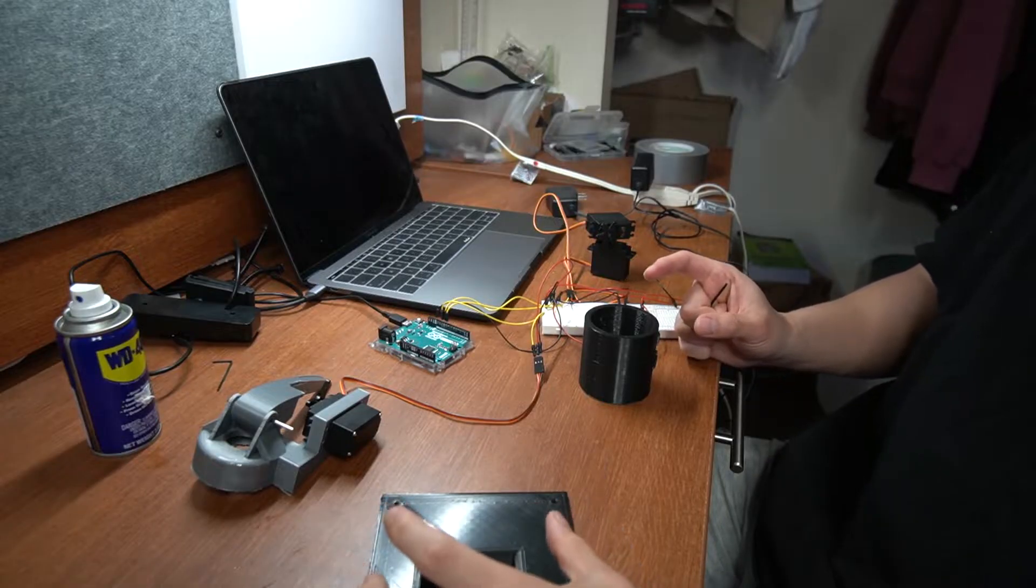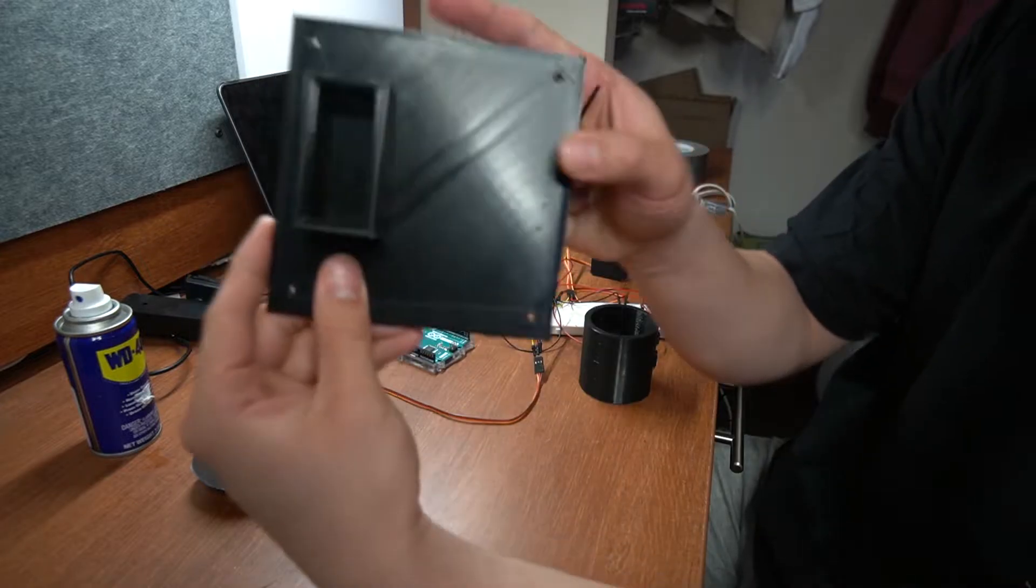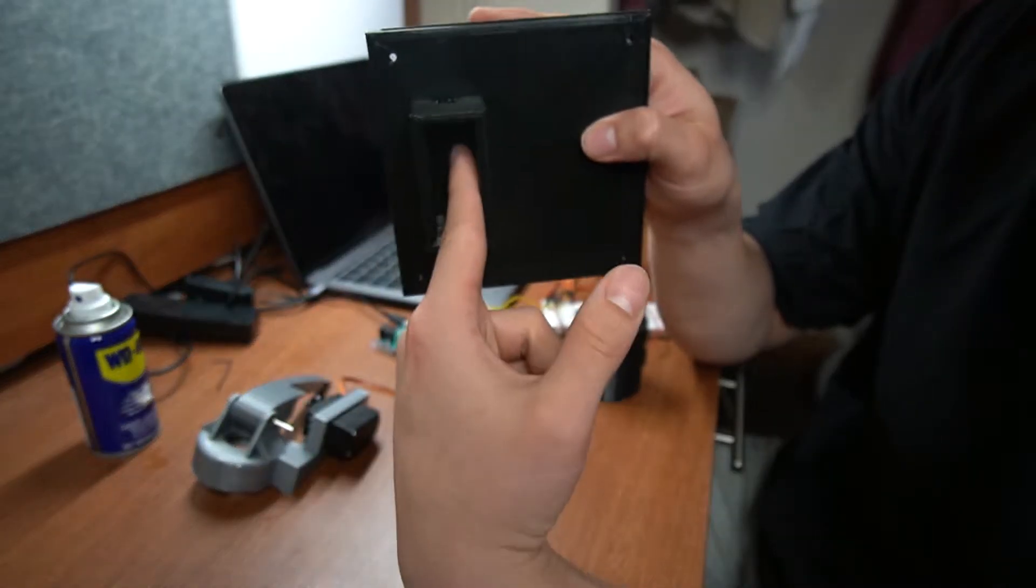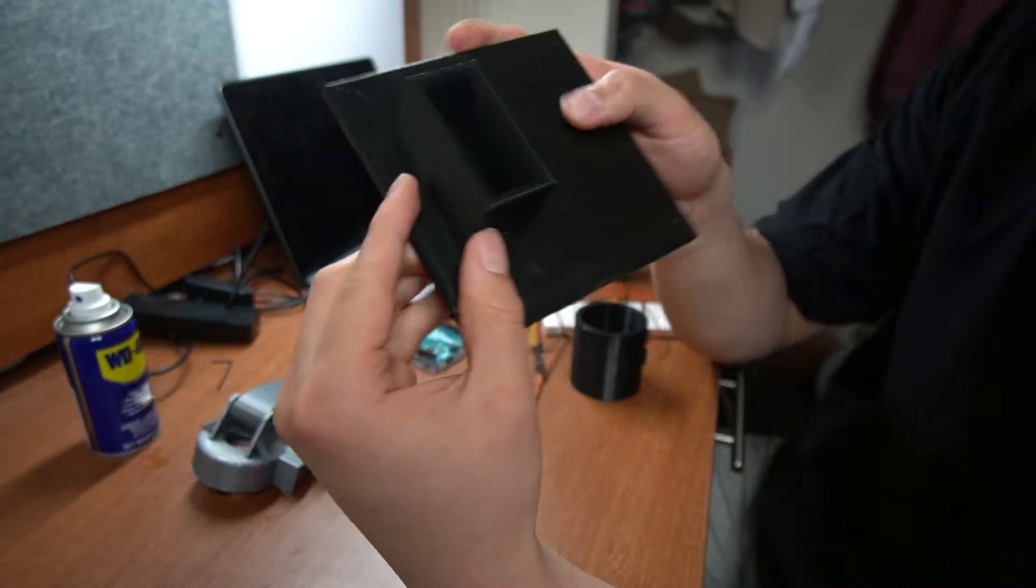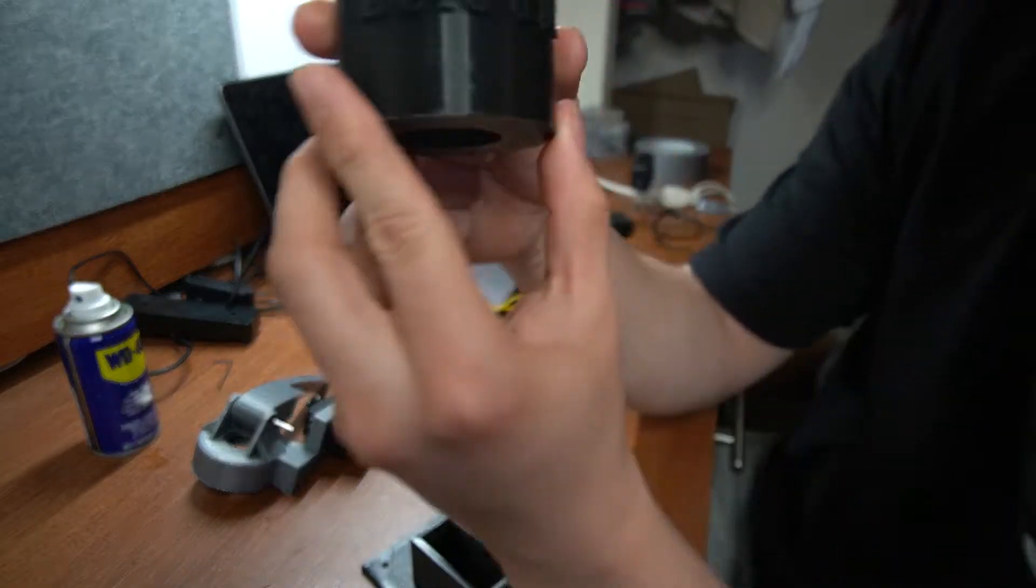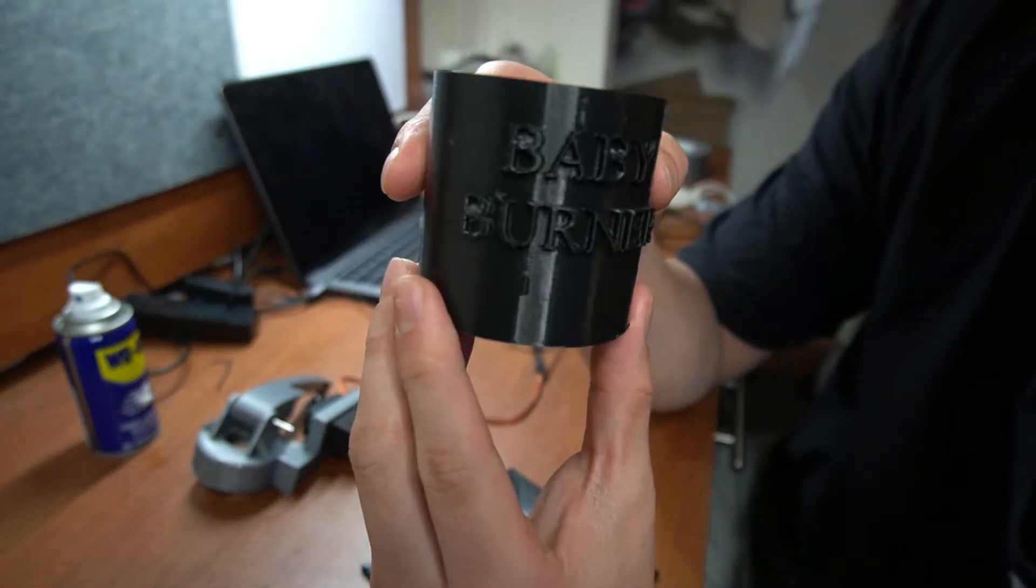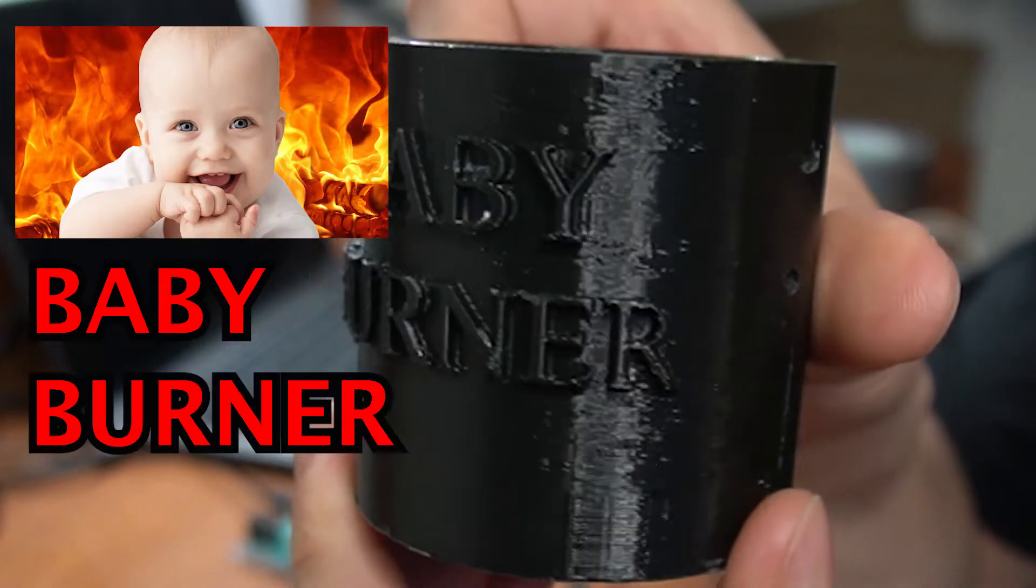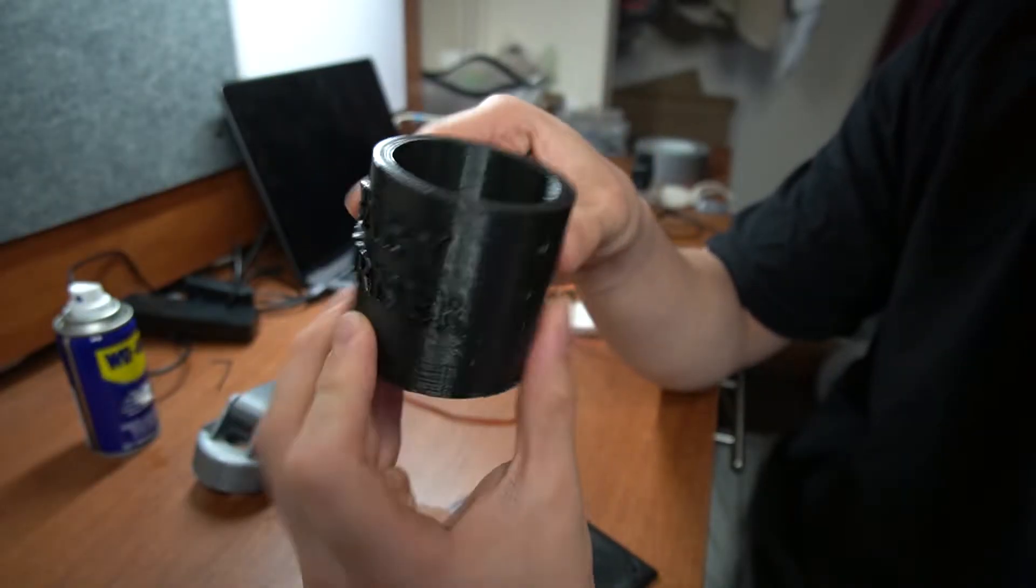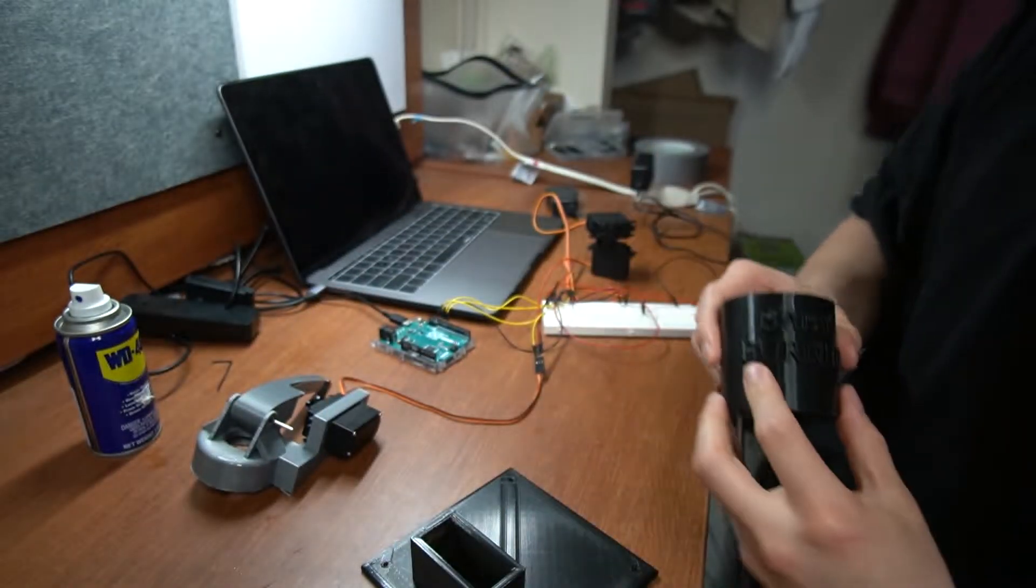Alright, so we're gonna build this all together at once now. So this is the bottom plate. This is where the servos are gonna sit. Right in here. Cut out for the wires to go through. And this does say Baby Burner. And this is where the WD-40 can is gonna sit right in. Start building this.